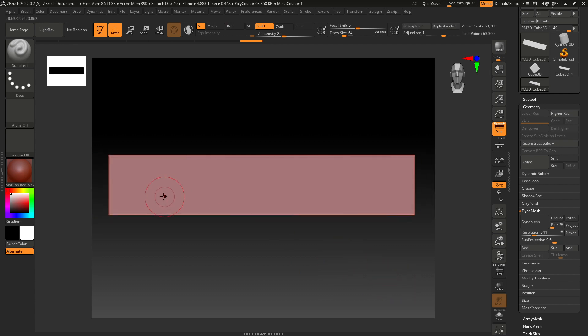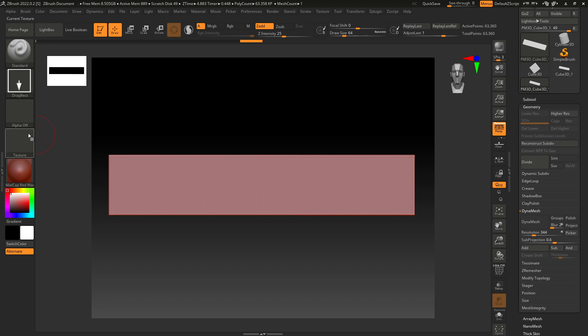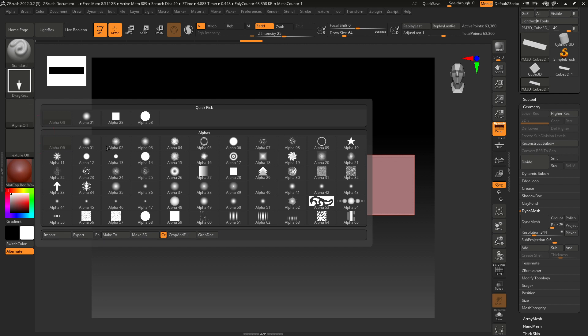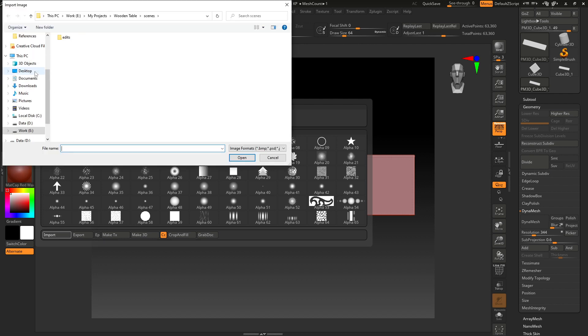Now let's import our alpha. Keep your brush set to Standard and stroke. I'm going to select Drag Rectangle. In the Alpha, go here to Import and select your PSD file and open.